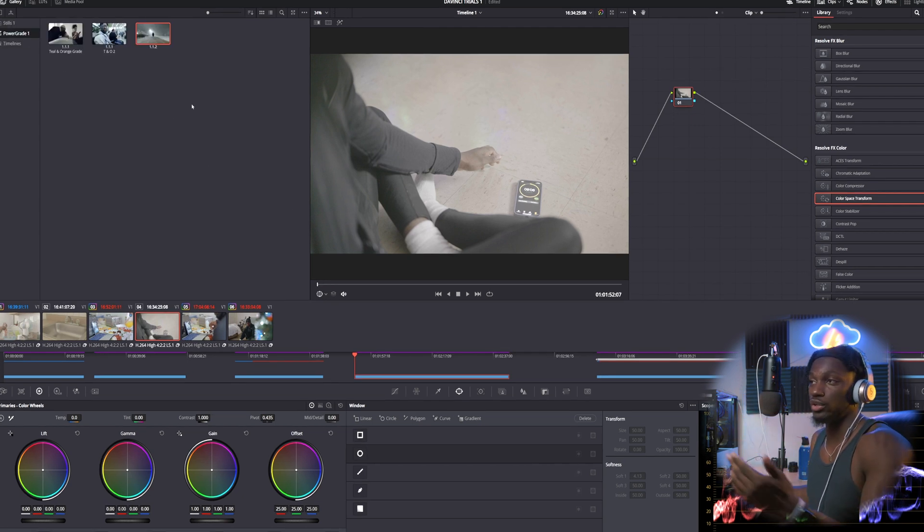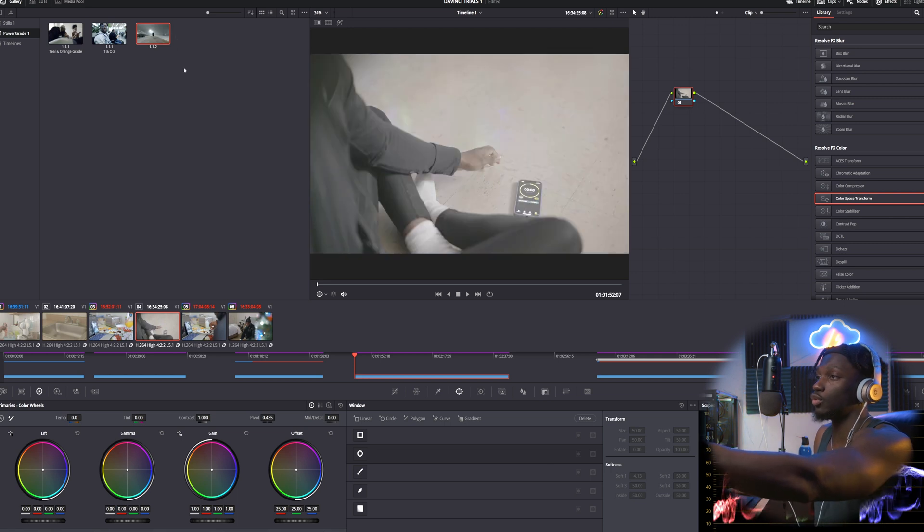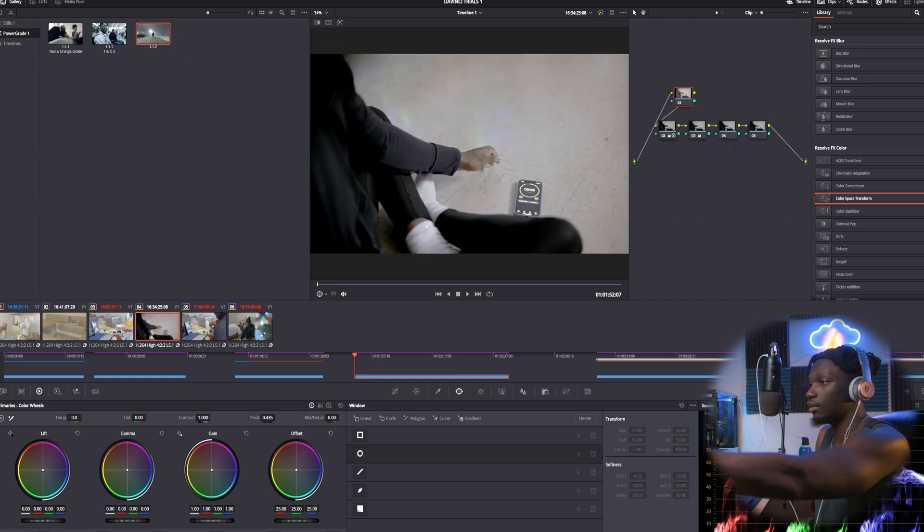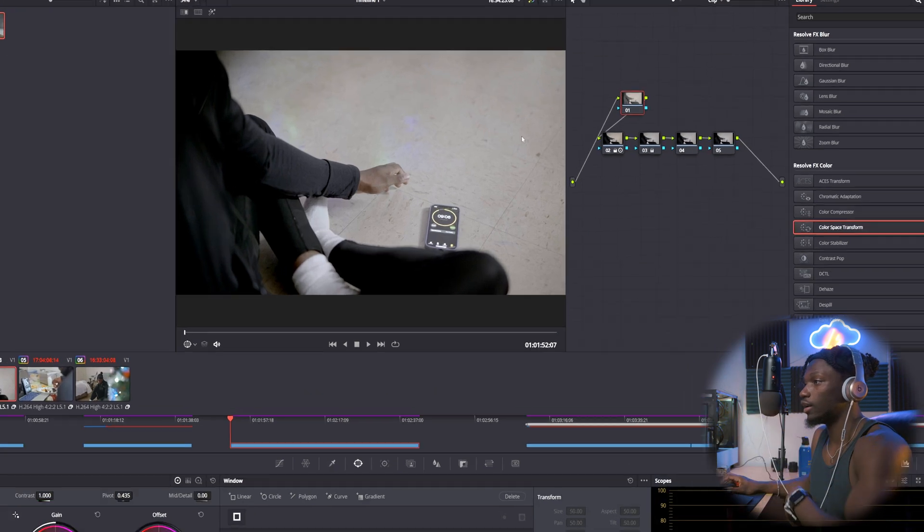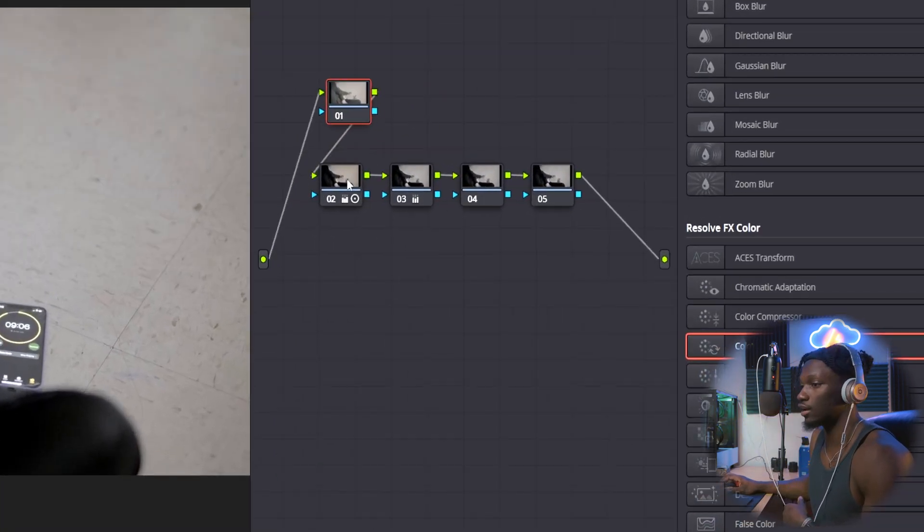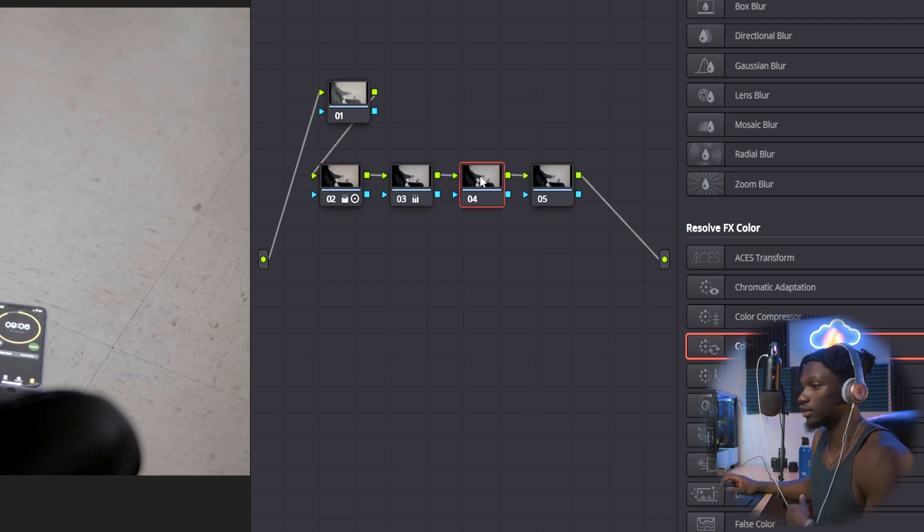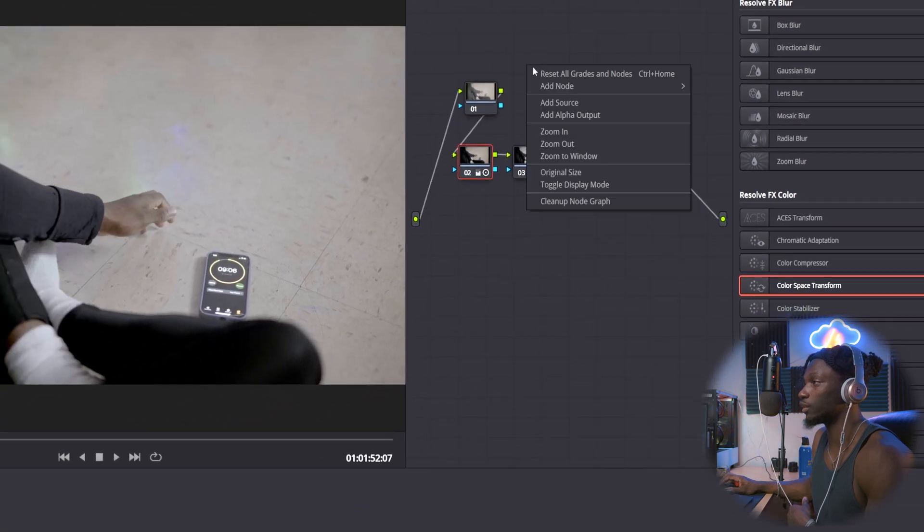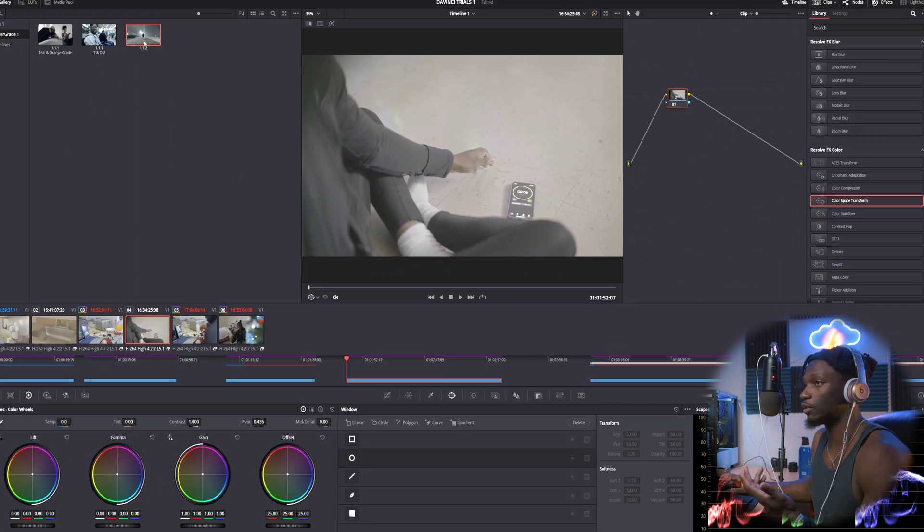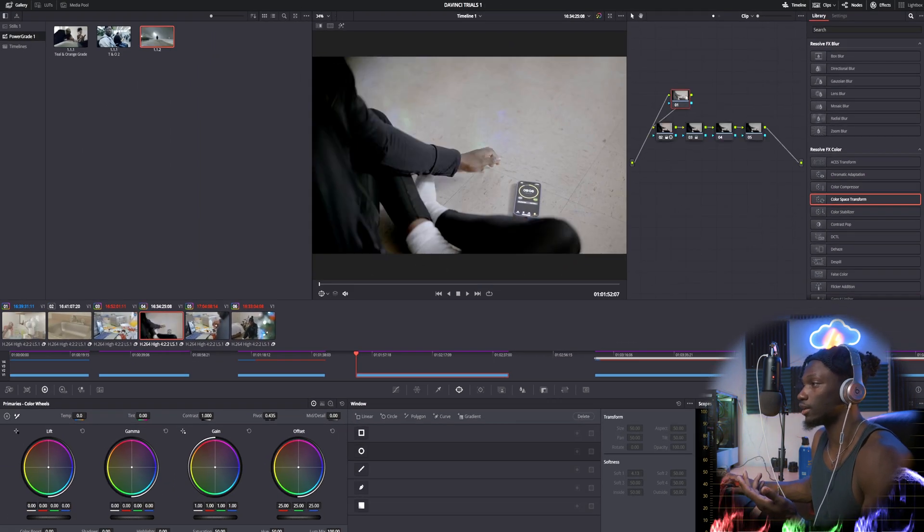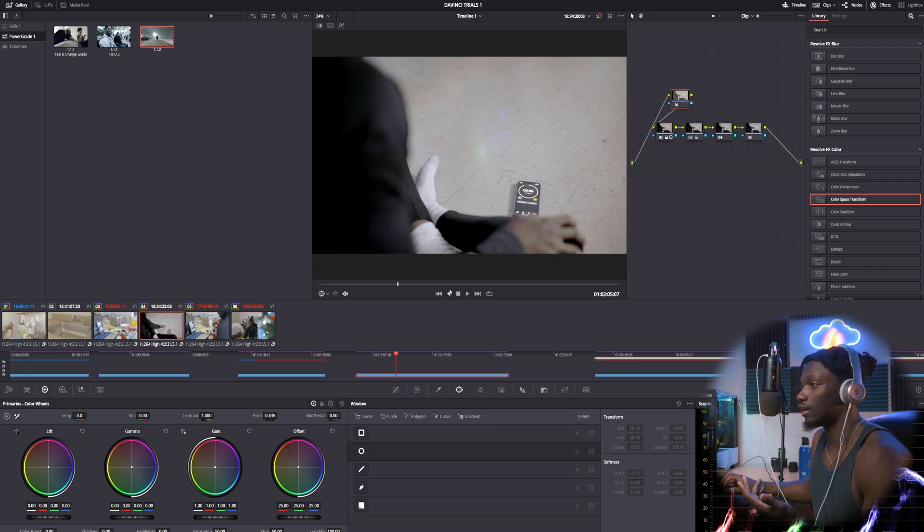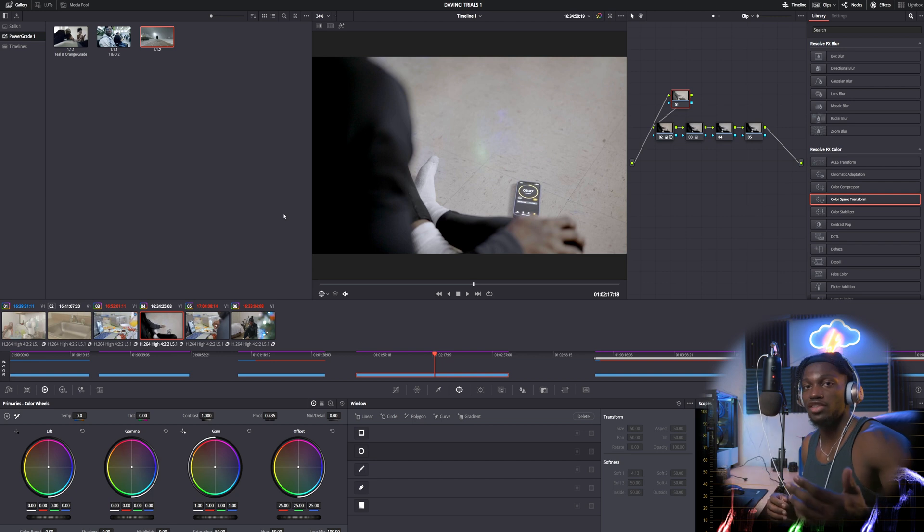Once you're over in the power grade section, we do still have the 1.1.1, well now it's 1.1.2, but the grade from the last project is there. Double click, boom, your node tree is there and everything. Node tree is there, look we have everything from our primaries, it's all there. We didn't touch the rest of this but the whole node tree carried over. We can even reset this, double click on it again, boom, whole node tree is there.